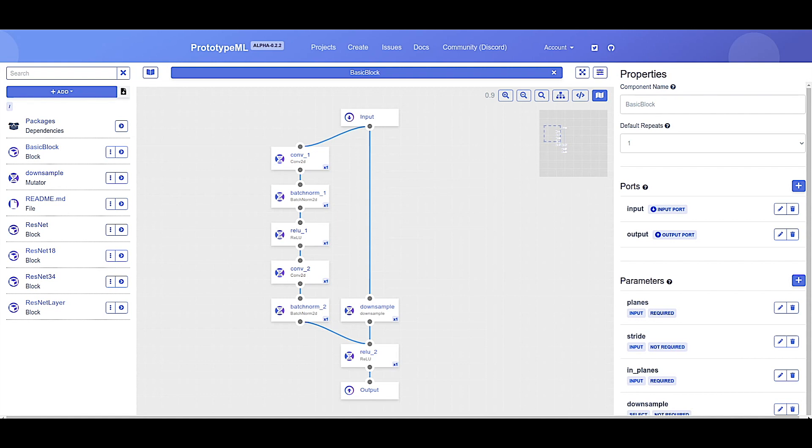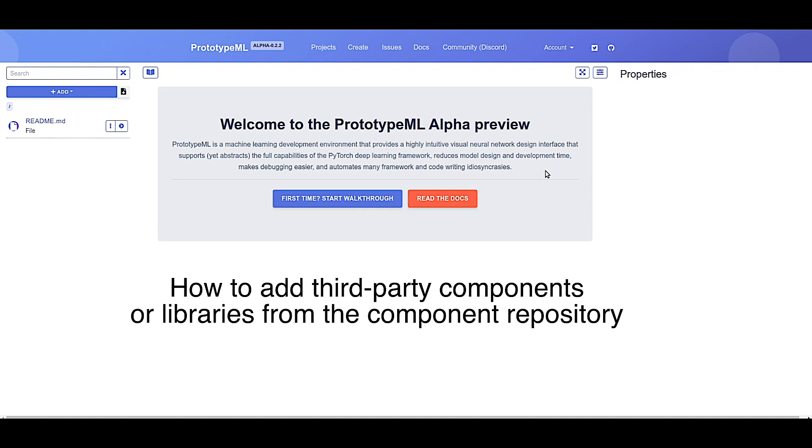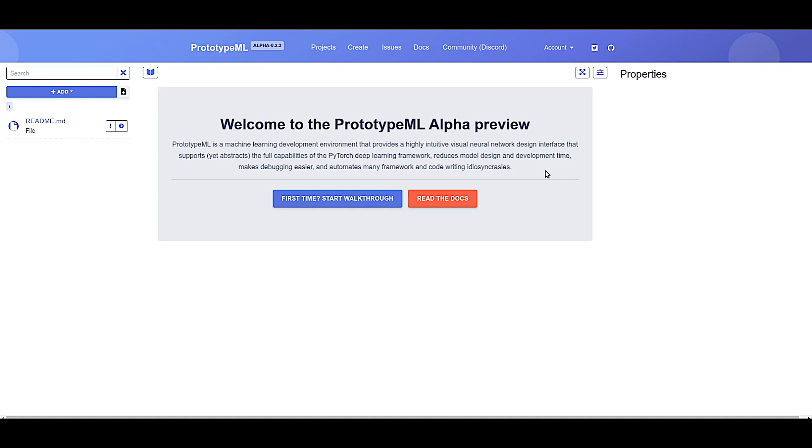Now we'll show you how to use the PrototypeML platform. We'll go over the model designer interface, how to add third-party components or libraries from the component repository, and how to create blocks and mutators and accompanying concepts such as ports and parameters. So let's get started.